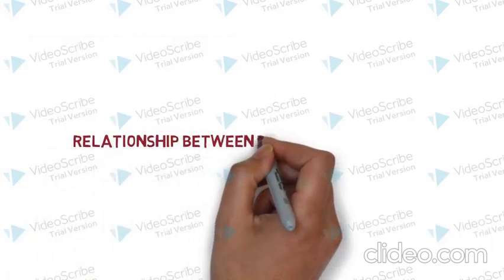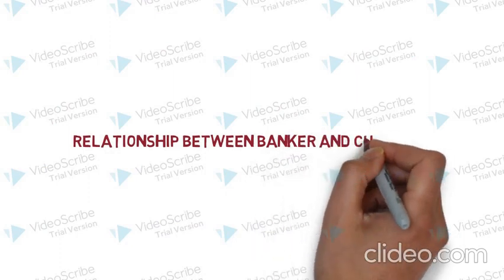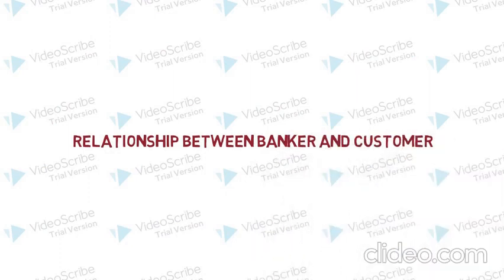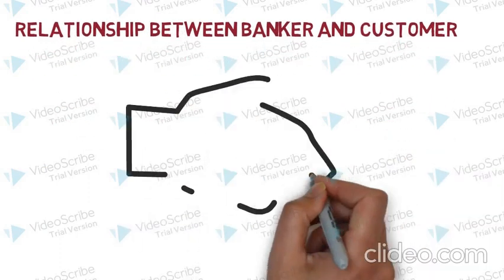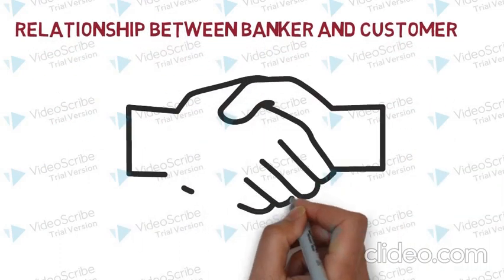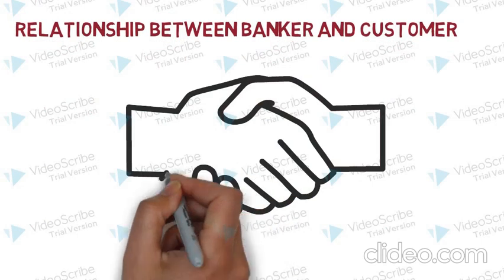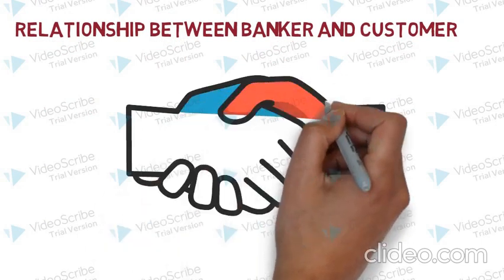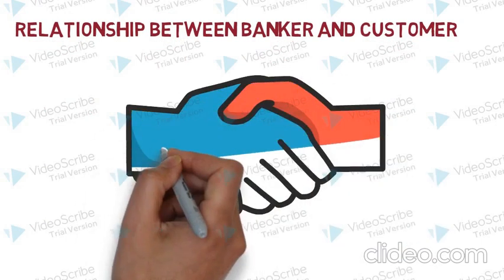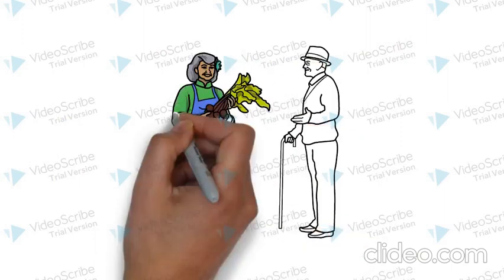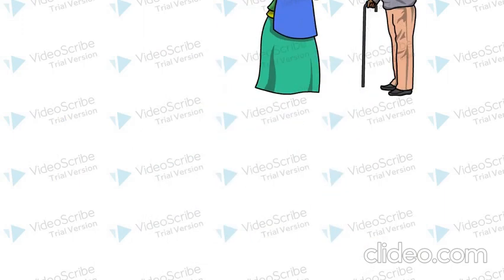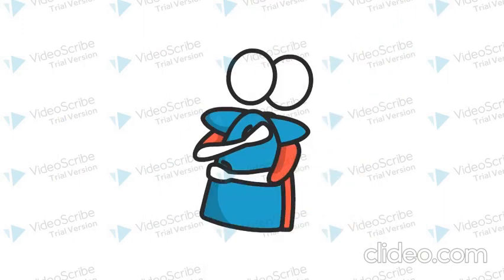Relationship between banker and customer. Essentially, the relationship between the banker and the customer is that of a contractual relationship. This relationship is of two types, general relationship and special relationship.